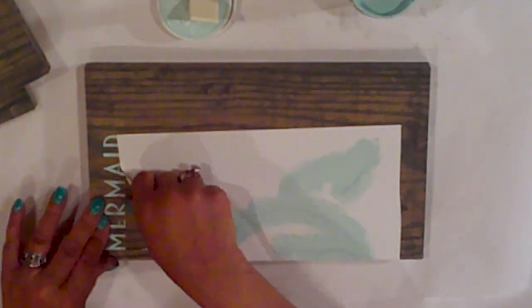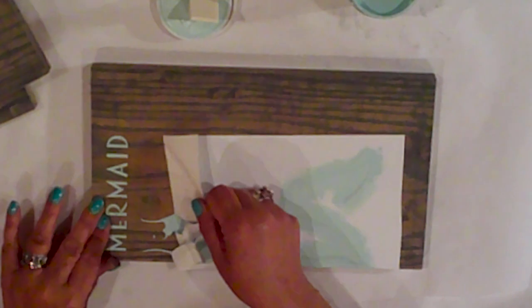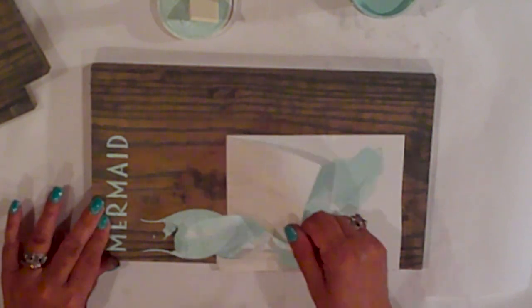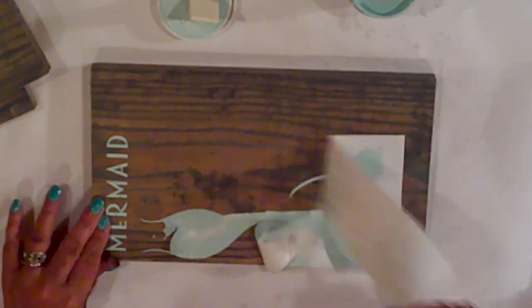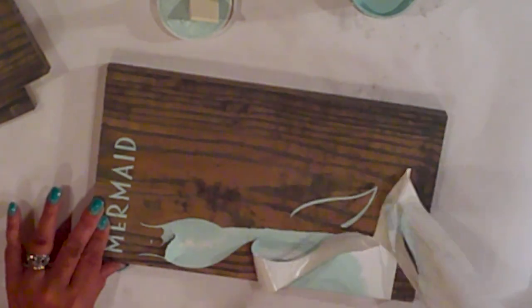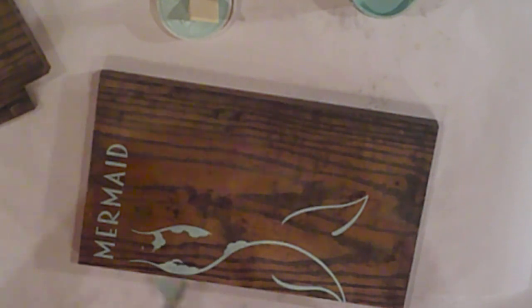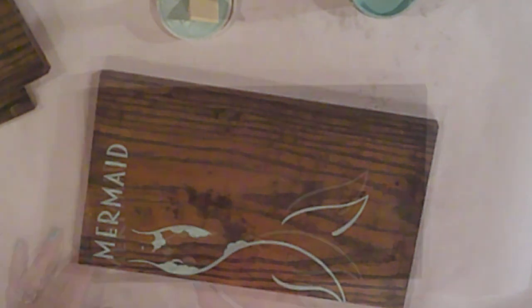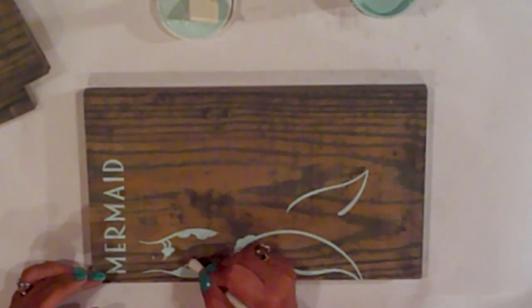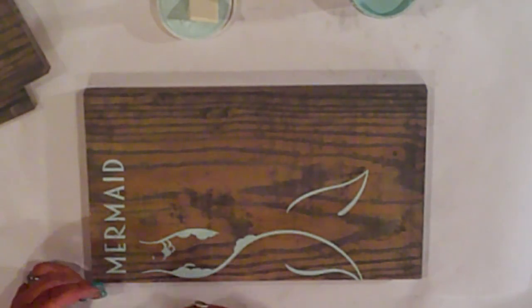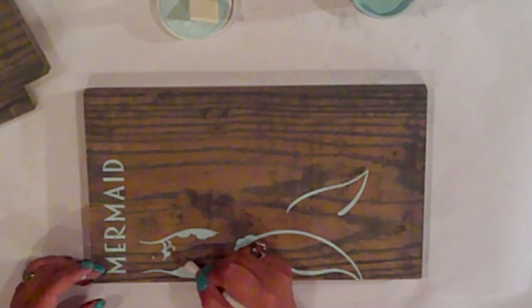This is always my favorite bit—peeling up the vinyl to reveal the design. And now I'll just weed out all those little bits.